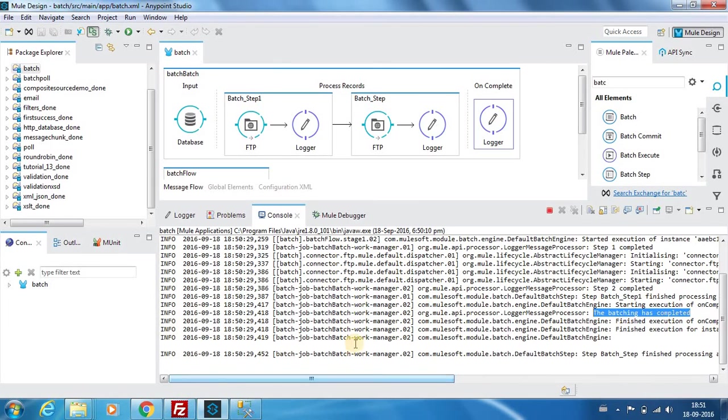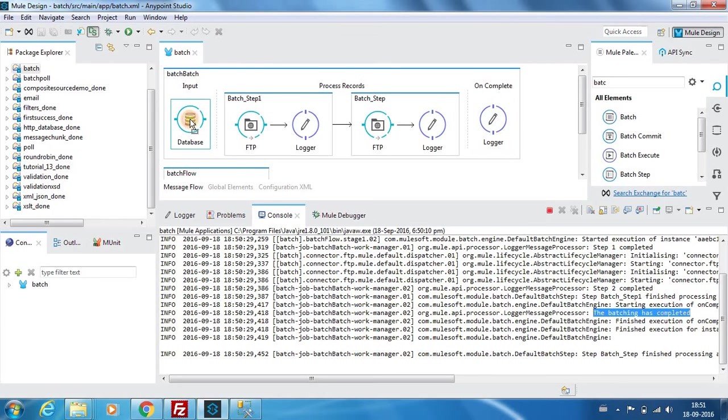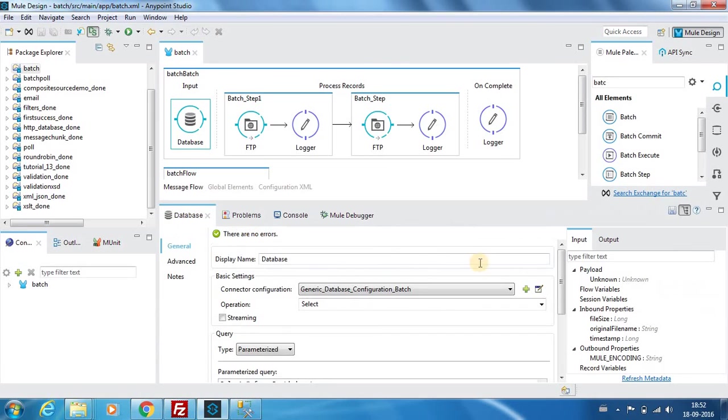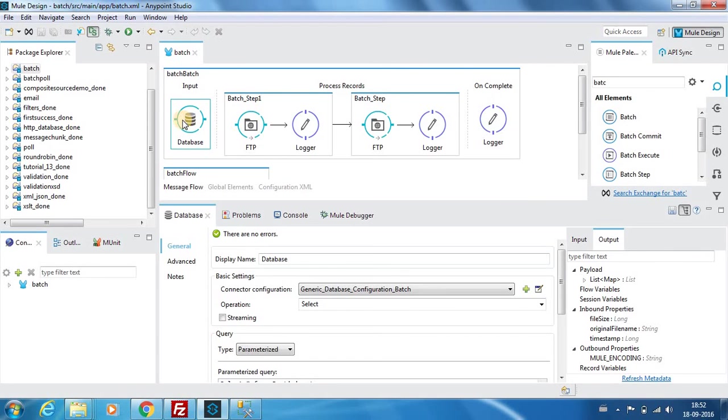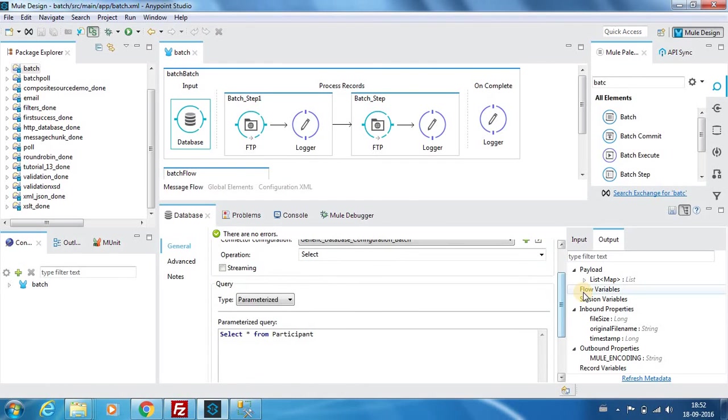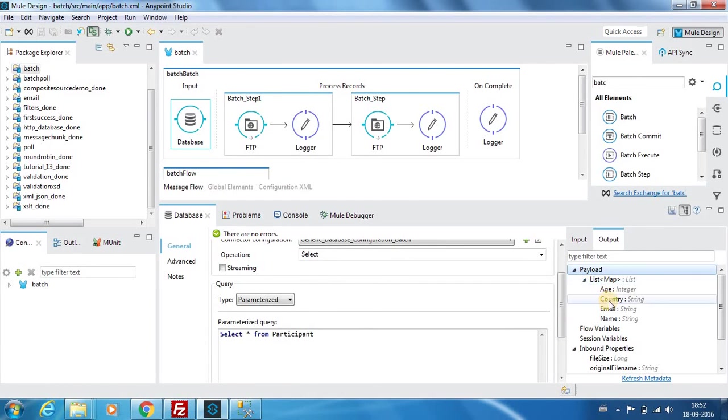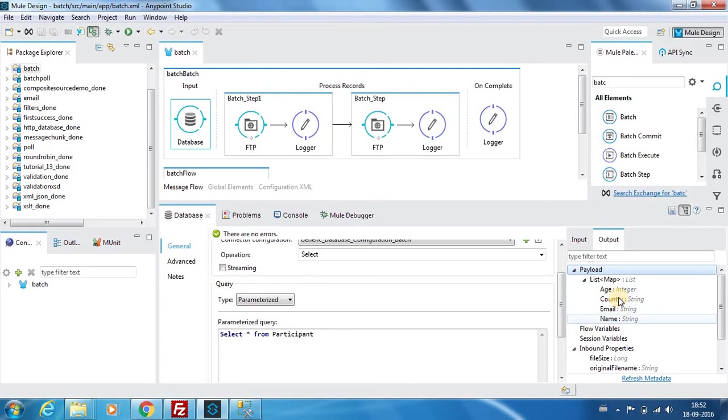This is a pretty good feature that we have in Mule ESP. I want to explain another functionality that we have in Mule as well - it's called the data sense. Here you can see, even when we have designed this database component and when I have provided the table name, you can see the column names listed over here.